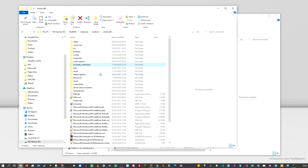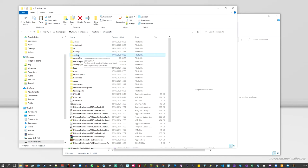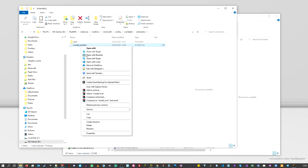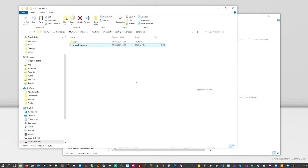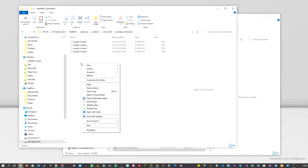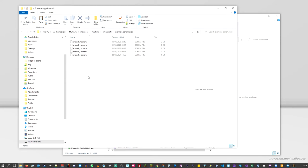What we want to do now is add our schematic to that folder. The schematics that WorldEdit saved will be in your .minecraft config folder: go to config, then WorldEdit, then schematics, and there is our file. I'm going to copy it, go back to the example schematics folder, and paste it in there.